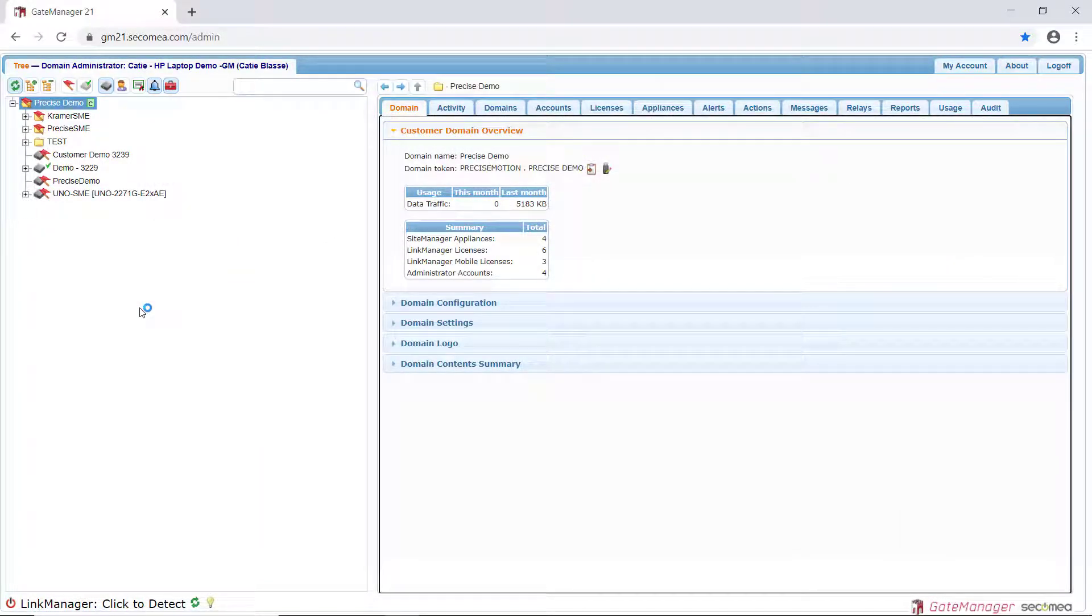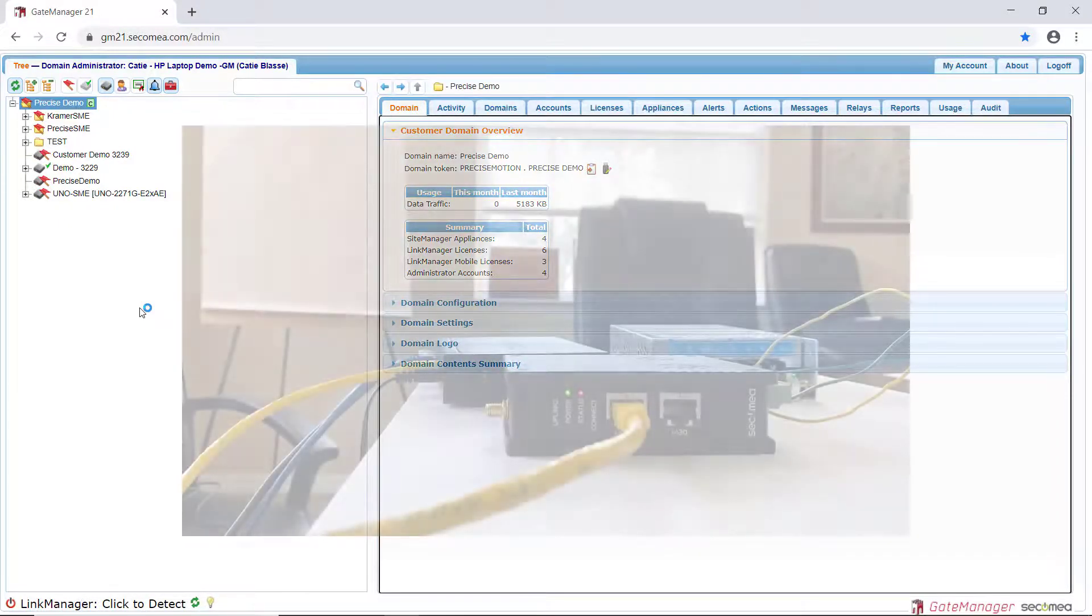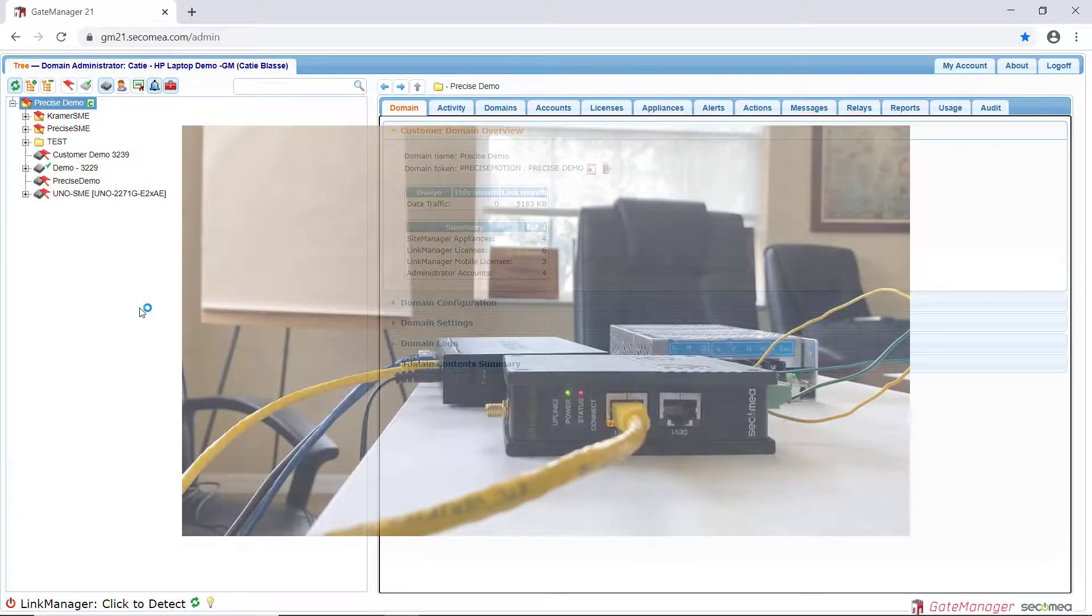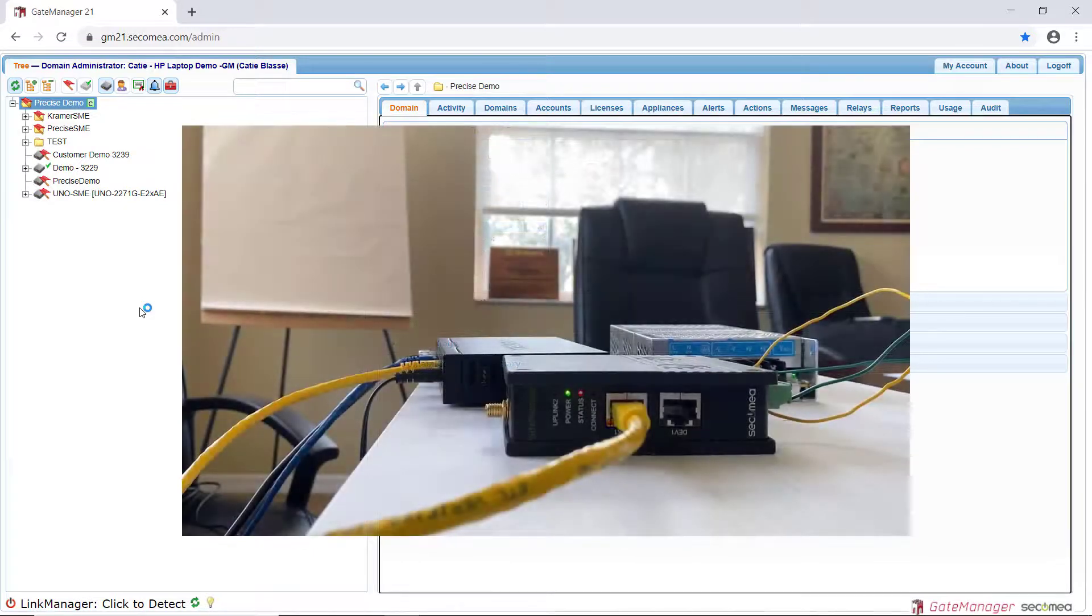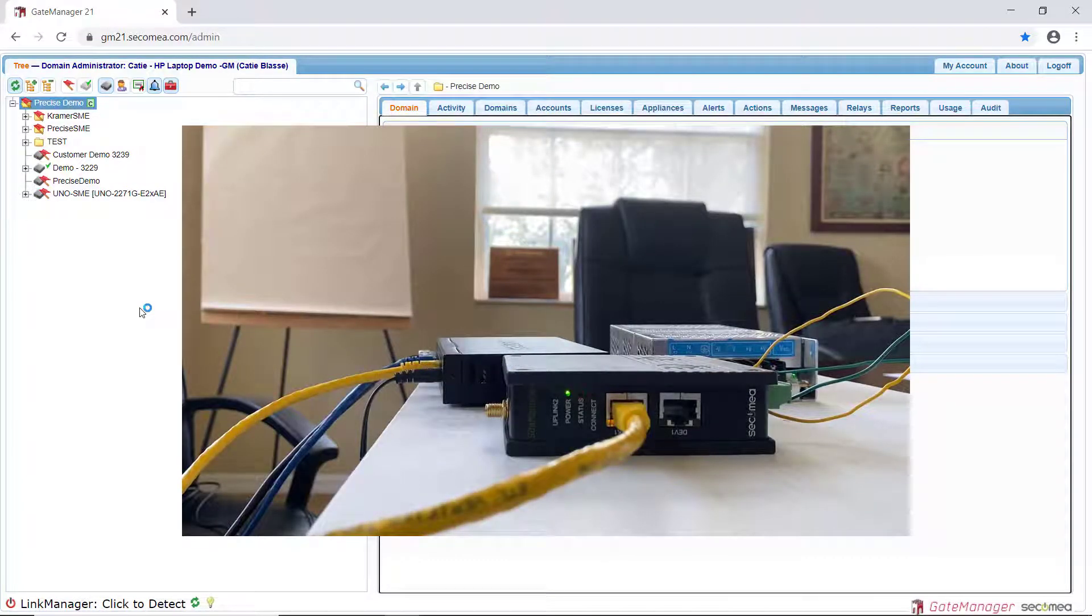Power up your Site Manager and connect the uplink port 1 to your local network. Wait for the status light to stop blinking and be solid red. Then insert the USB stick into the Site Manager.